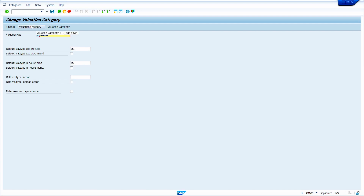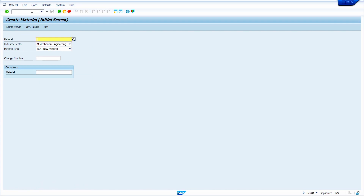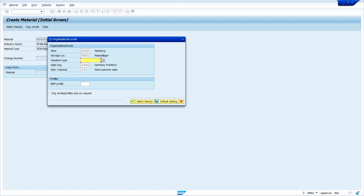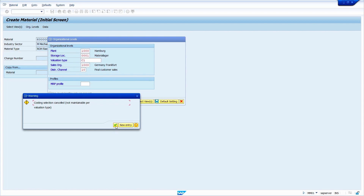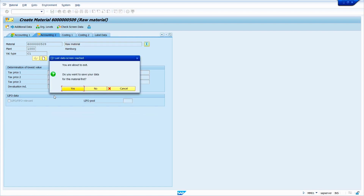To extend as usual, go to transaction code MM01 and press Enter. Enter your material master, press Enter multiple times, then enter valuation type C1 and press Enter. The system automatically skips the already-maintained views — it is extending to the particular valuation type. Here also we can observe a different valuation class, because it depends on the valuation type, not on the material type. Press Enter and finally save it.